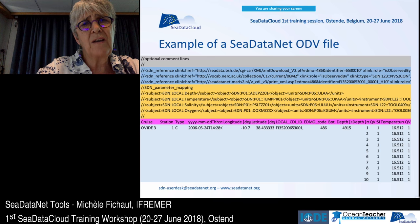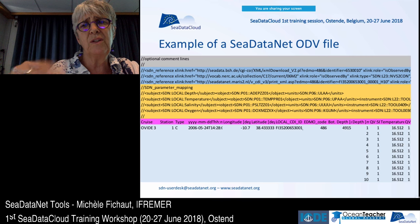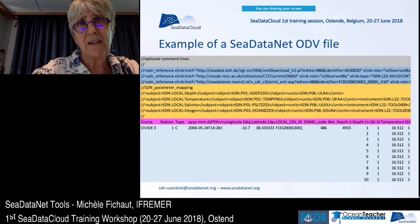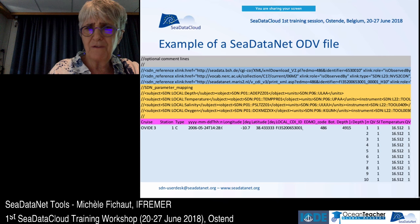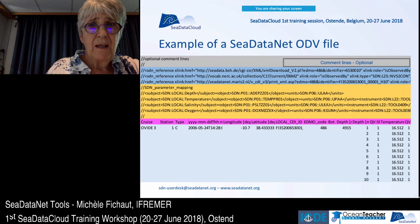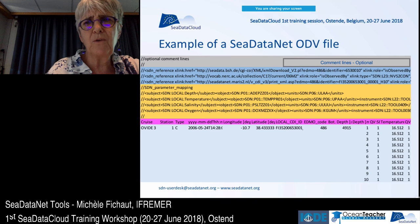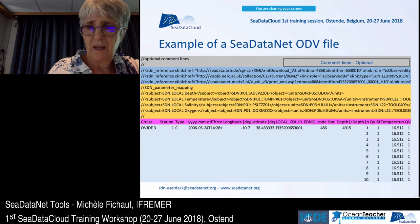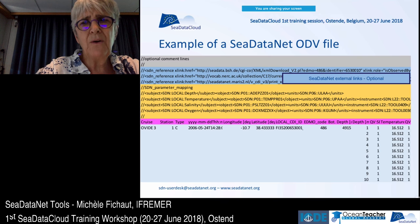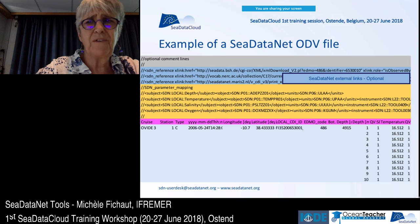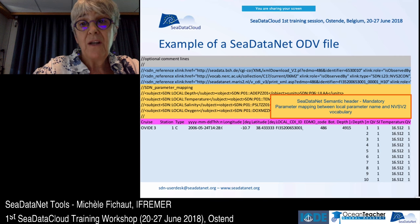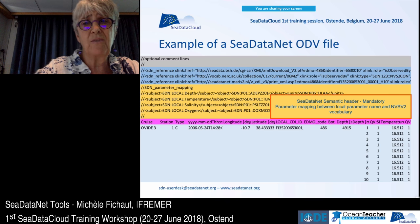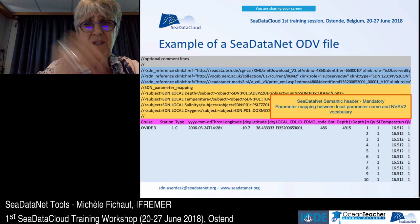I will describe the ODV format in detail. A typical ODV file for a vertical profile starts with optional comment lines at the top. Then we have the C-DataNet external links — the SDN references — which are also optional. Then we have the semantic header, which is mandatory and is used to make the mapping between the local parameters of the files and the BODC vocabularies.